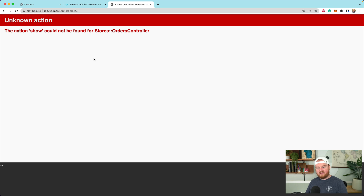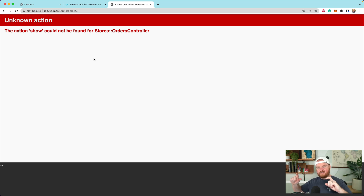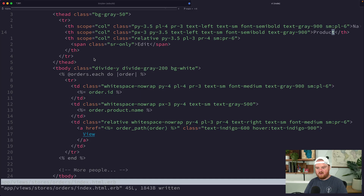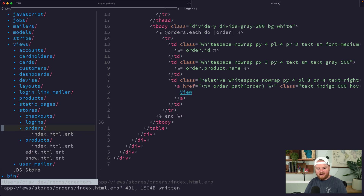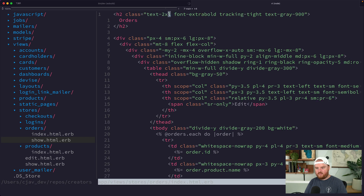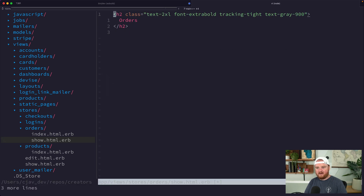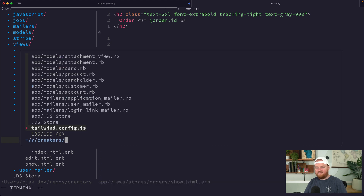For the show page on the order, this is where we want to show a bit more detail about what was purchased — the product, a photo of the product, and a list of attachments users can download. Let's build out the order show page. We'll start with a similar header that says something like 'Order #' and then order.id, followed by some details about the order.